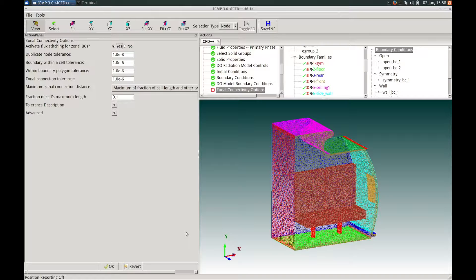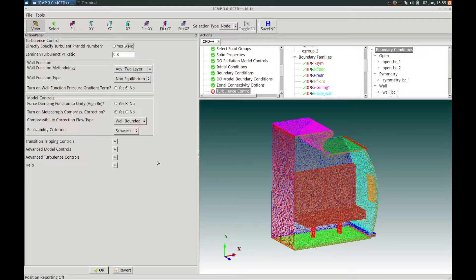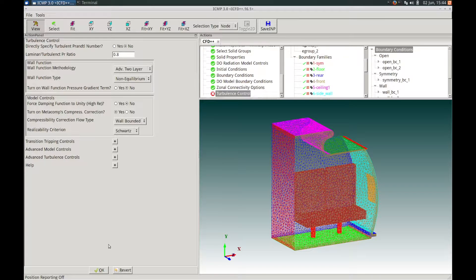In the Zonal Connectivity Options panel, we choose not to activate flux stitching and keep all other options in their default state, pressing OK. In the Turbulence Control Action panel, we again keep the default settings and press OK.